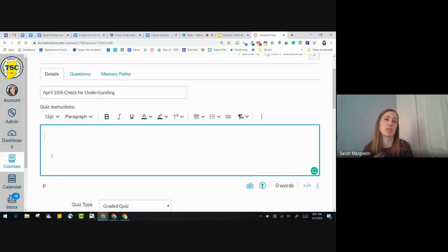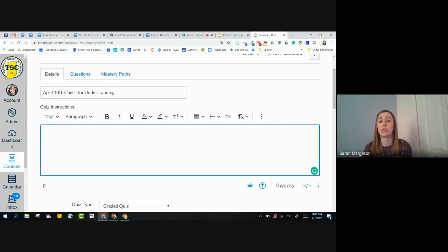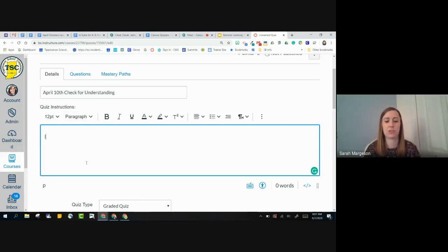Whatever quiz instructions I do want to give to the students can be given here, and they're going to see that before they actually get into the quiz. So I'll just do instructions for now.